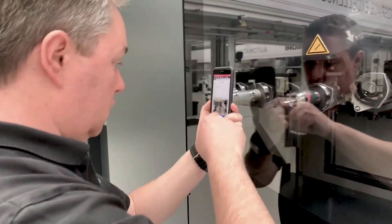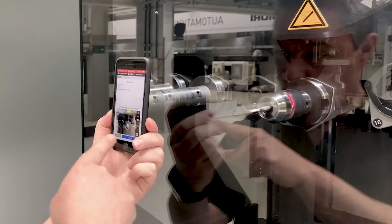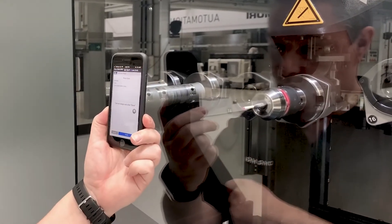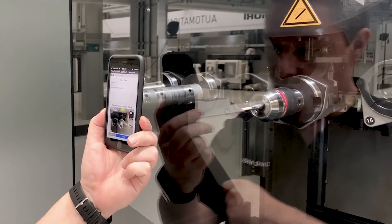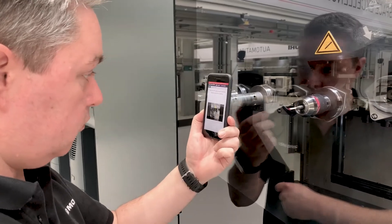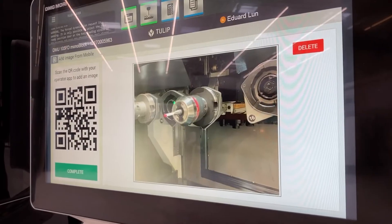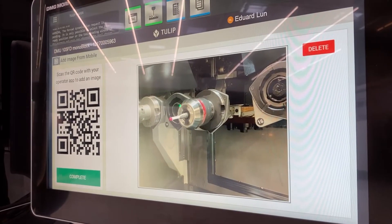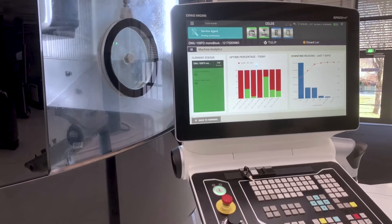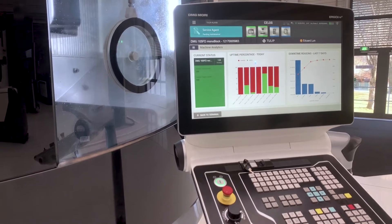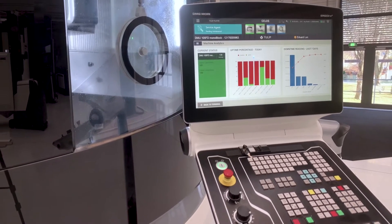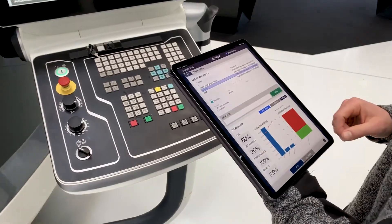Operators can add notes and communicate more effectively across operations and across shifts by capturing and recording photos to accompany their descriptions. By combining machine data with data collected from operators, OEE calculations can be customized and visualized at the machine and on mobile and desktop devices.